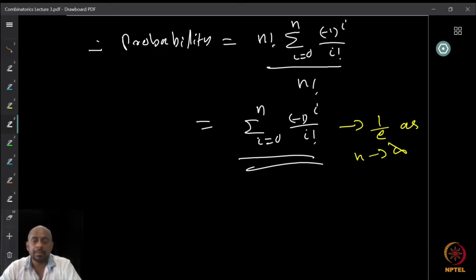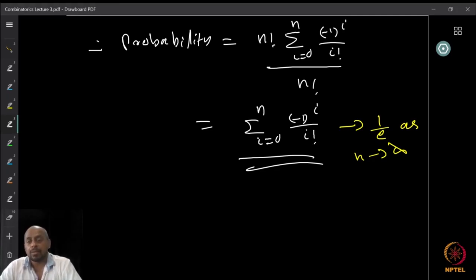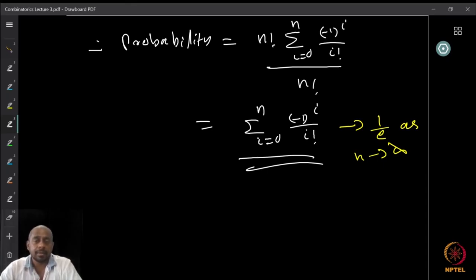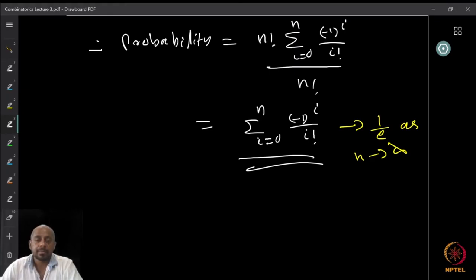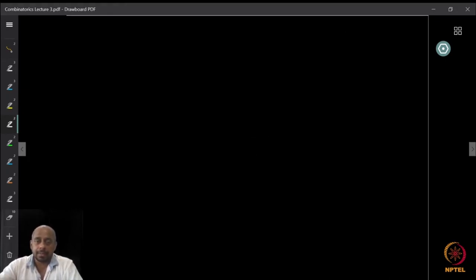If you remember your calculus, as n goes to infinity this summation converges to 1/e. The probability oscillates — increasing and decreasing — but eventually converges to 1/e, with the difference from 1/e being at most 1/(n+1)! That is quite a small probability. With this, we wind up the lectures for this week and will see you next week with some more interesting topics.